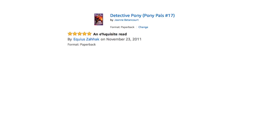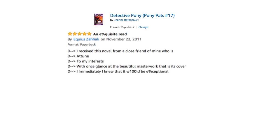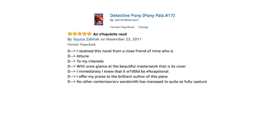D, I received this novel from a close friend of mine who is D attuned D to my interests. D, with one glance at the beautiful masterwork that is its cover, D, I immediately knew that it would be exceptional. D, I offer my praise to the brilliant author of this piece.